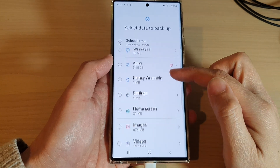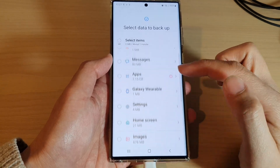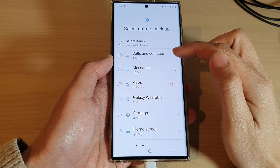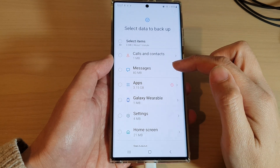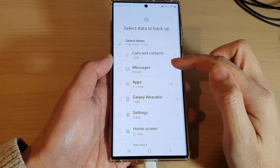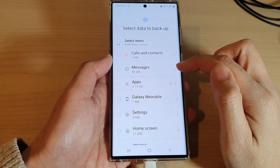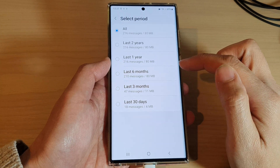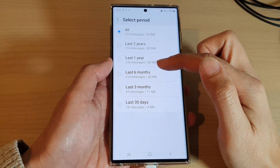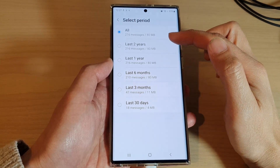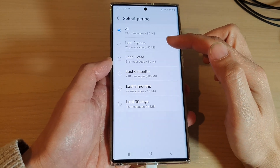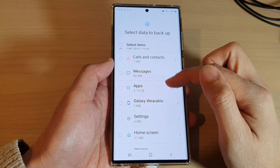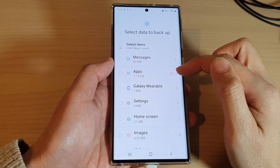In Custom, here are the things you can transfer over: you can transfer calls, contacts, and messages. For each of these categories, you can tap on the right-hand side arrow to expand the options and choose how far back you want to back up your data.